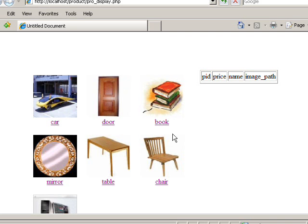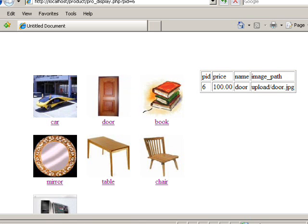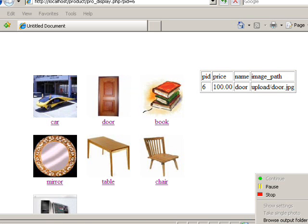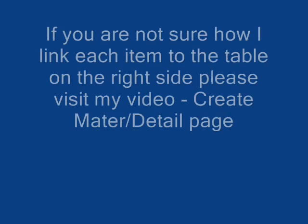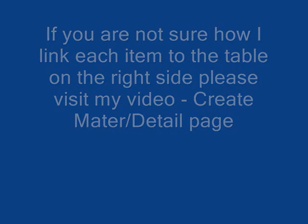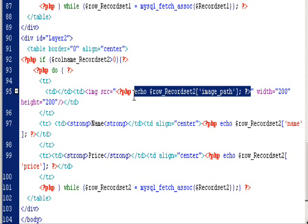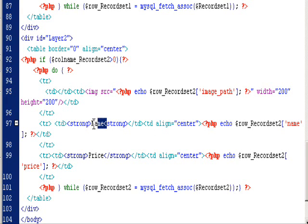You can see every time I click on one of the items, the table on the right hand side will change accordingly. Now let's look at the detail section. You will see the product image, name, and the price.